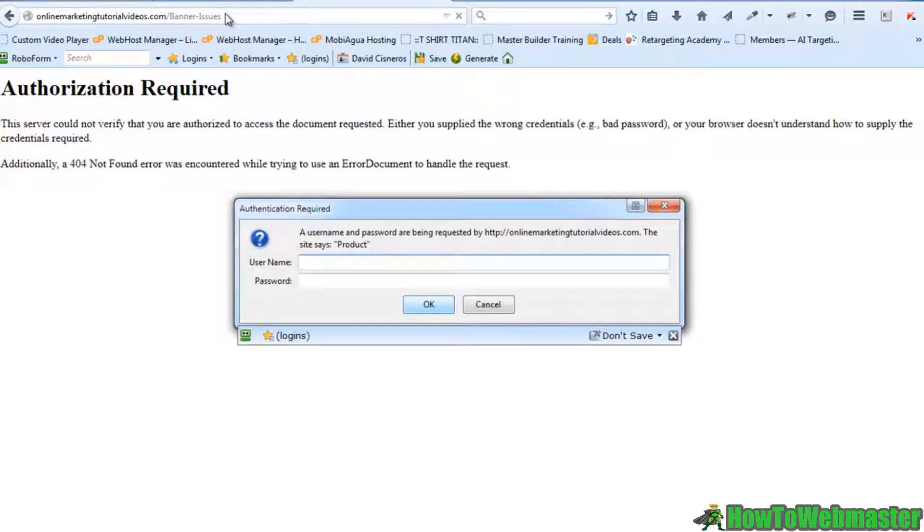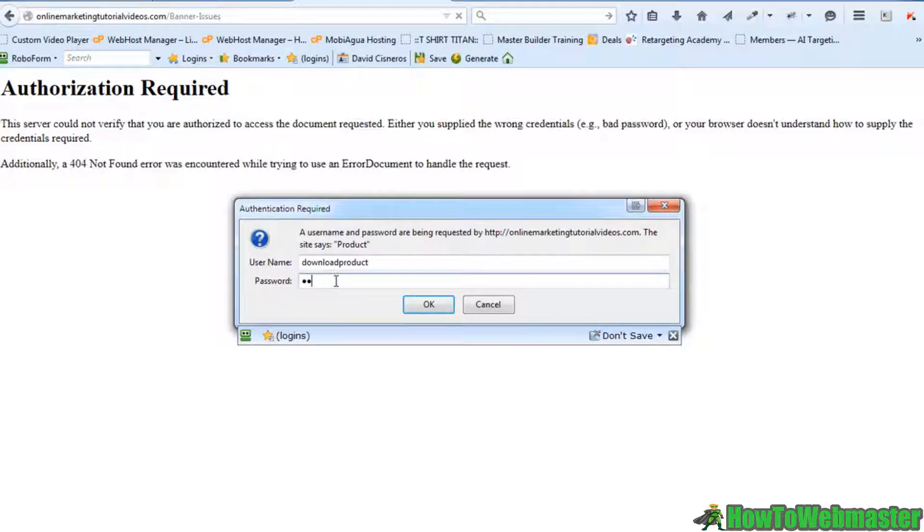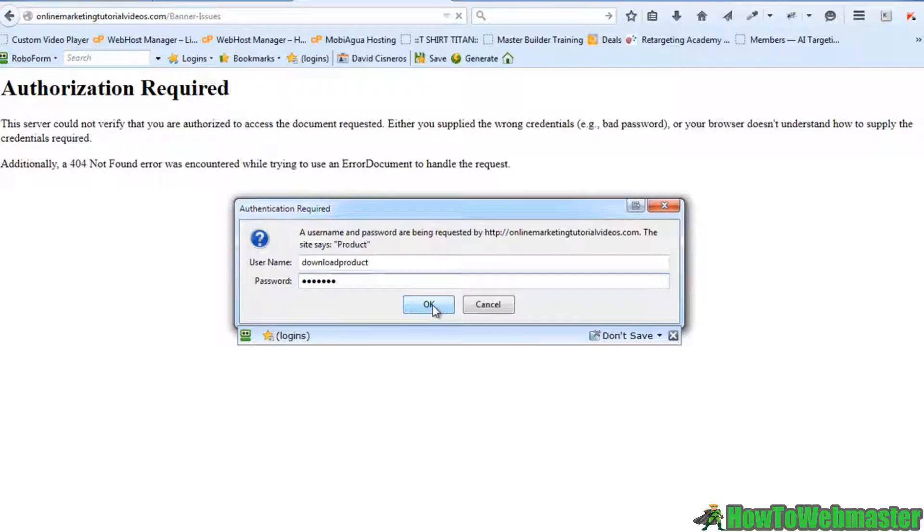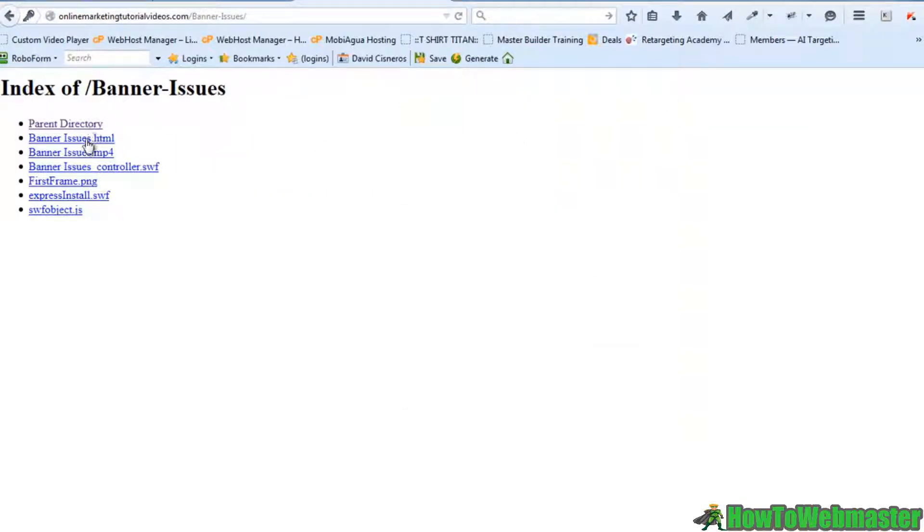So let's go ahead and put that in there and then we'll put our password and hit OK. And now that gives me access to all the downloads. Pretty cool, right?